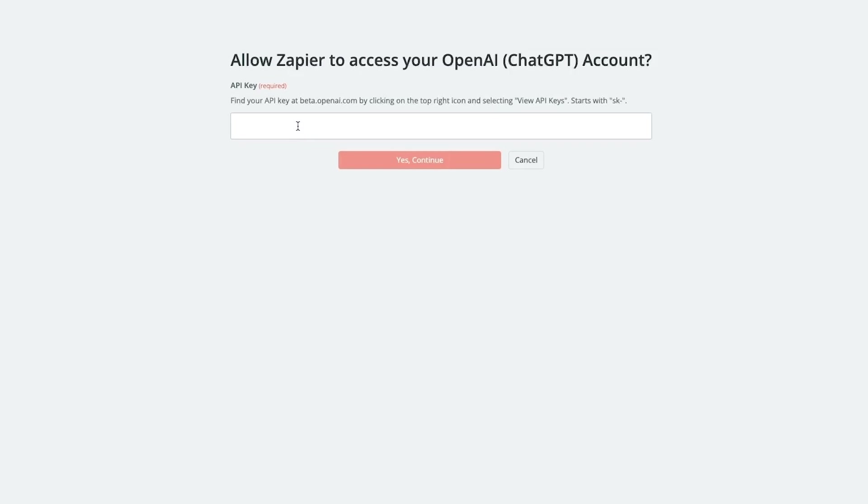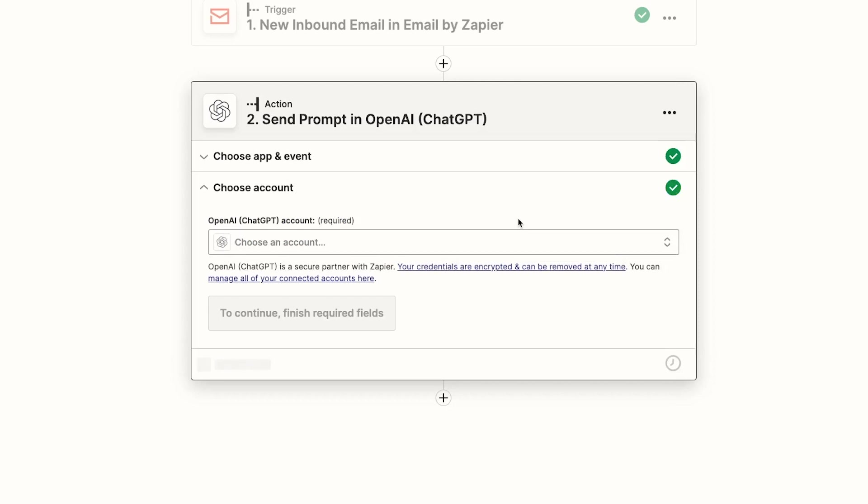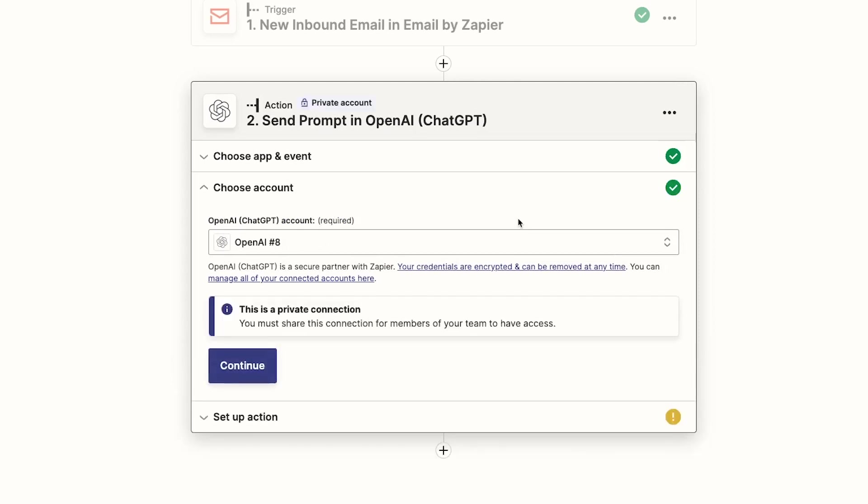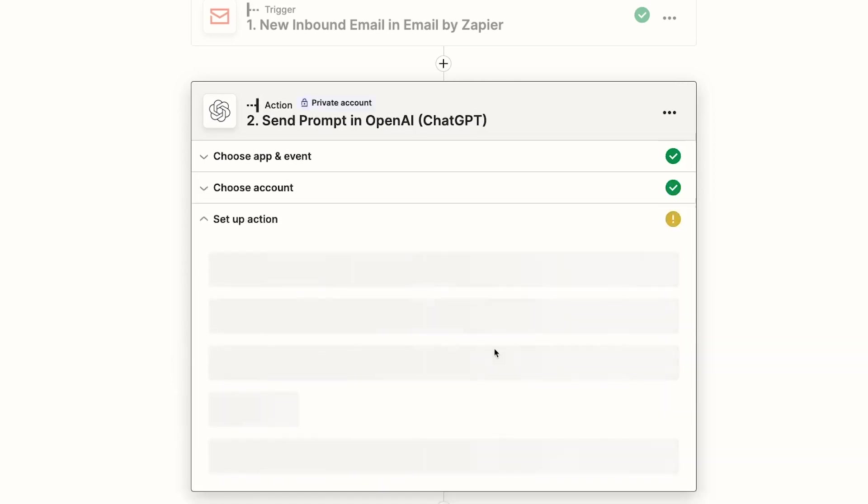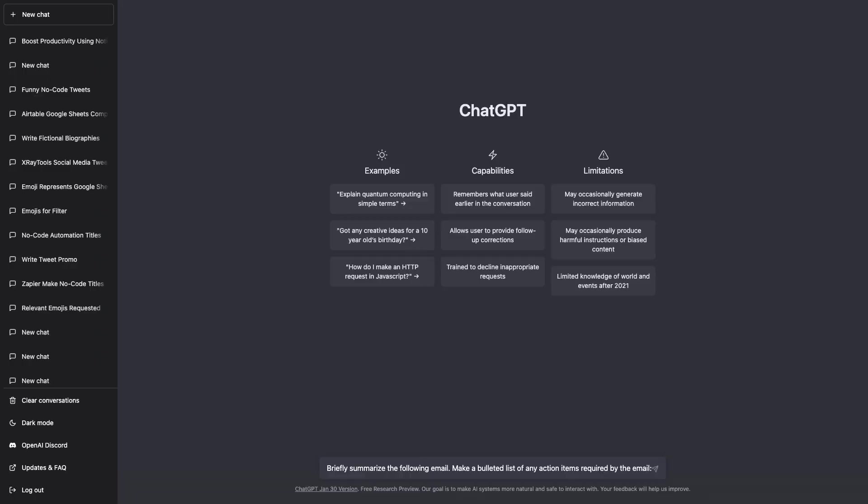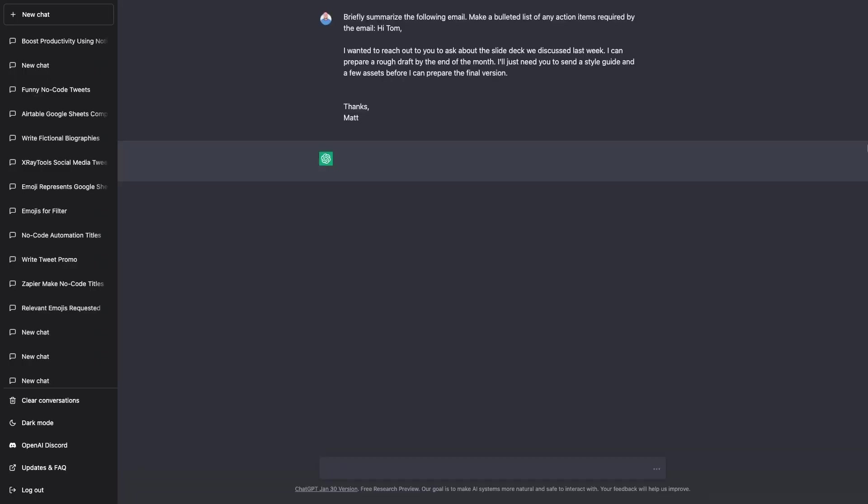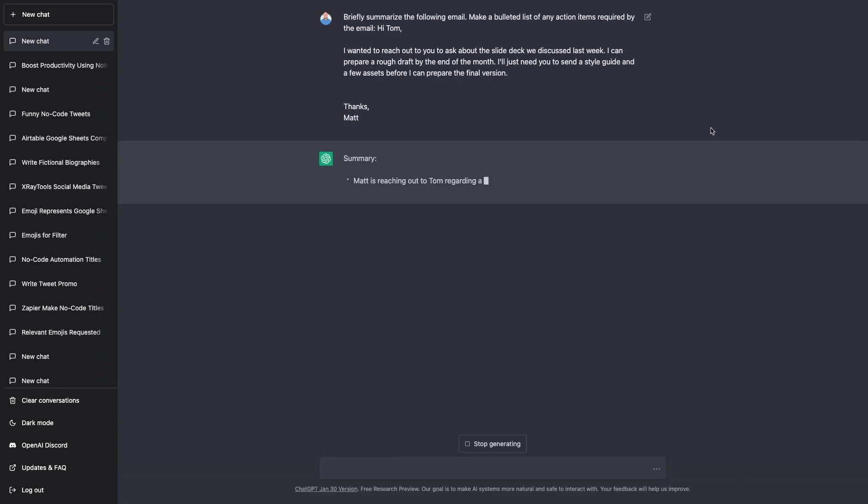Note that sending prompts through the Zapier integration will incur a charge on your OpenAI account. That's why knowing the soft and hard limits are really helpful. The charges probably won't amount to much, but if you want to avoid getting charged during your testing and building of this automation, I'd recommend testing out the prompt that you want to use directly through ChatGPT instead.